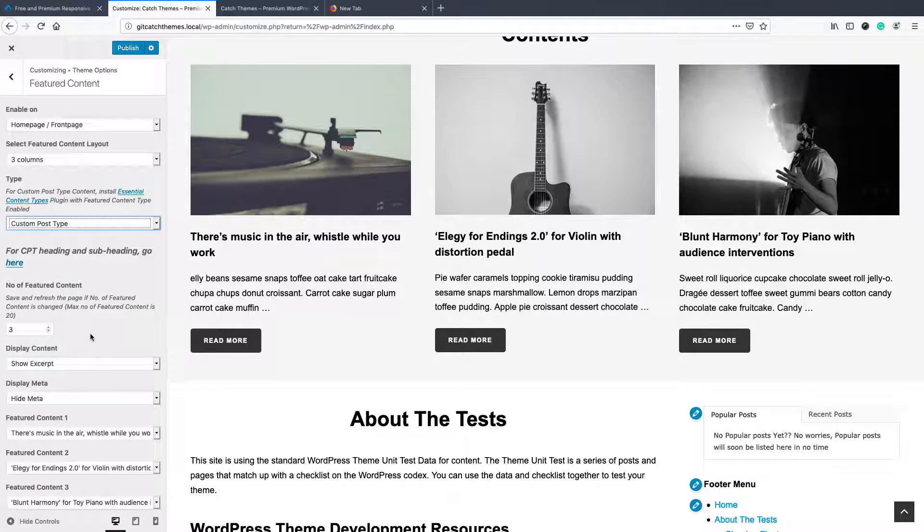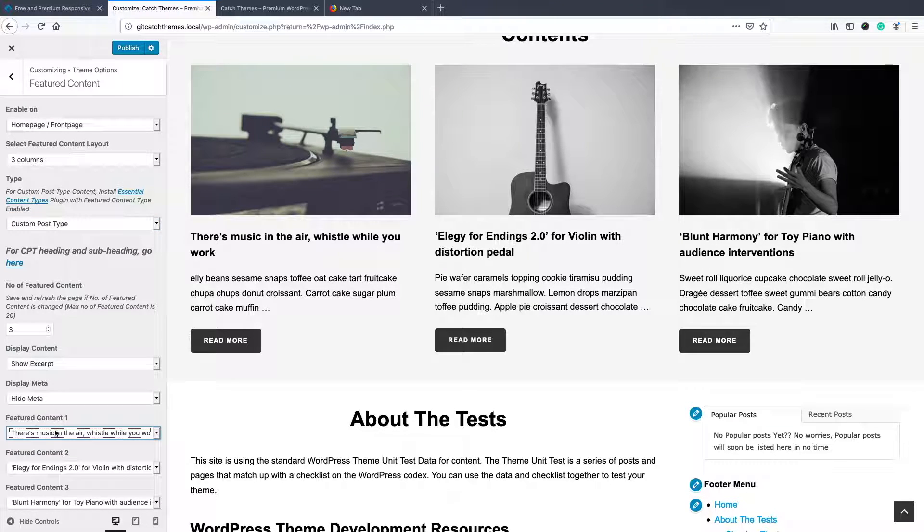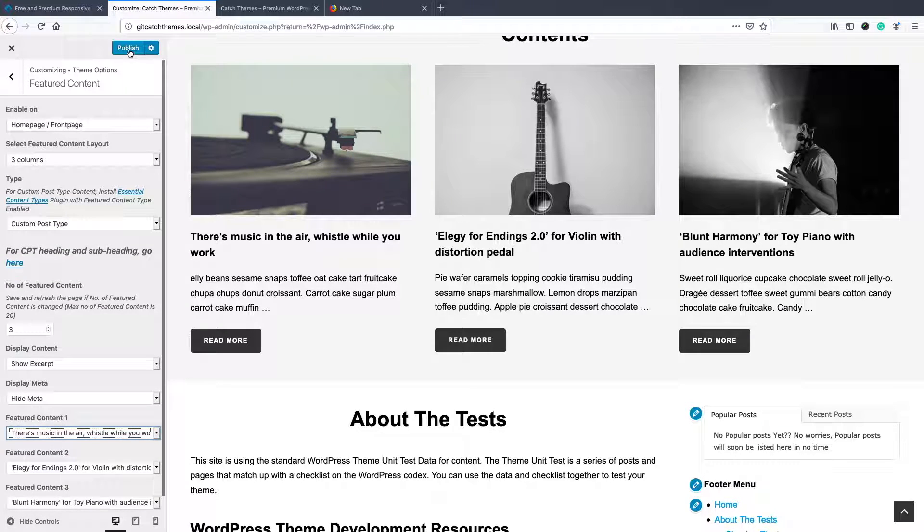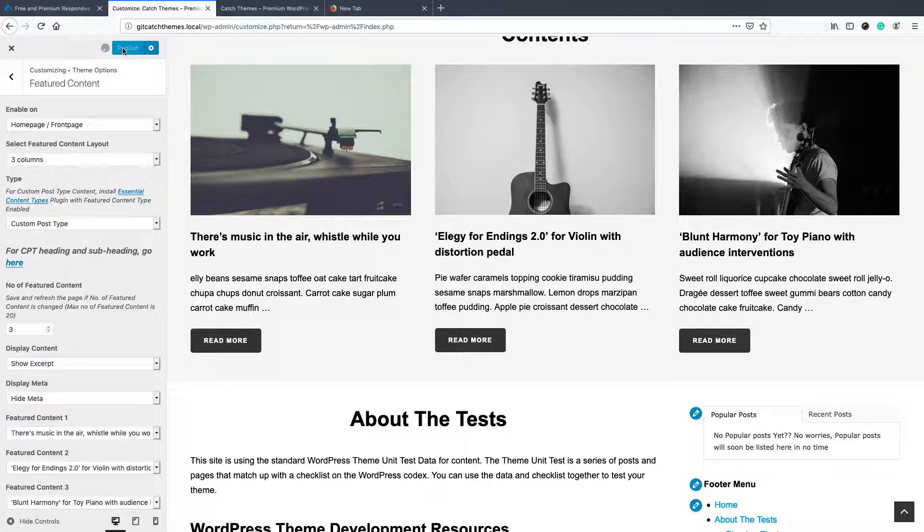And from there you can choose the content. It's just like page and post. You can choose like this and you can click and publish.